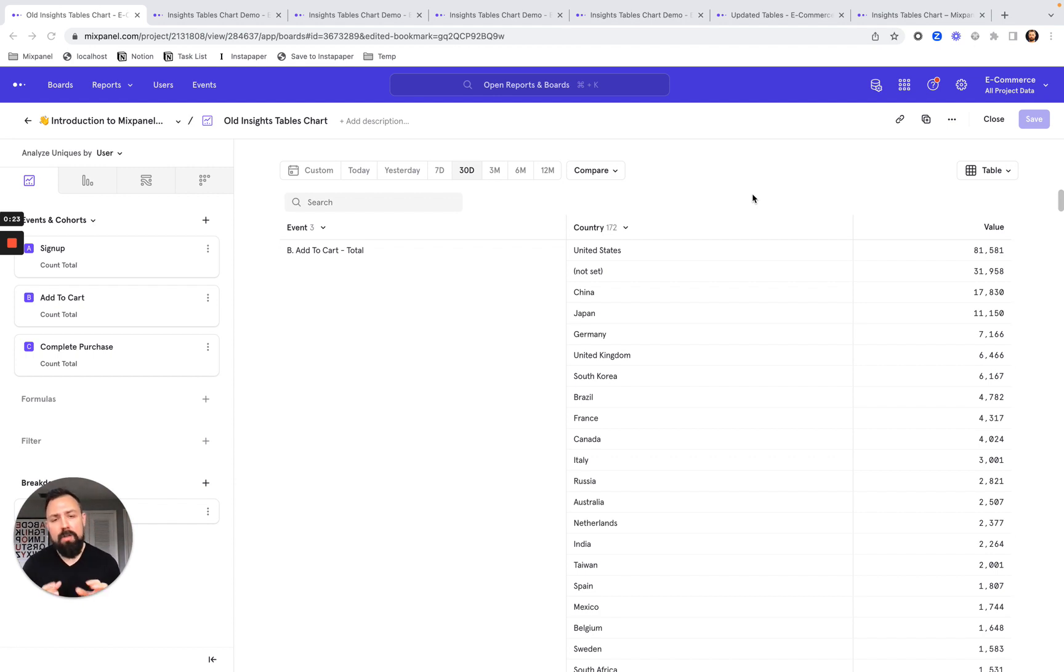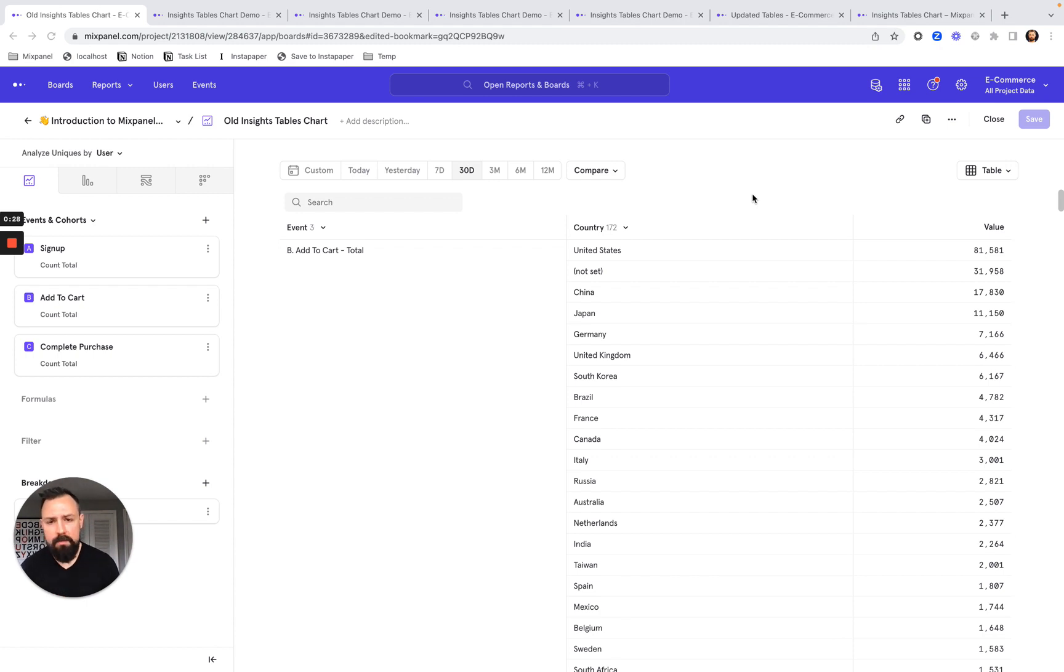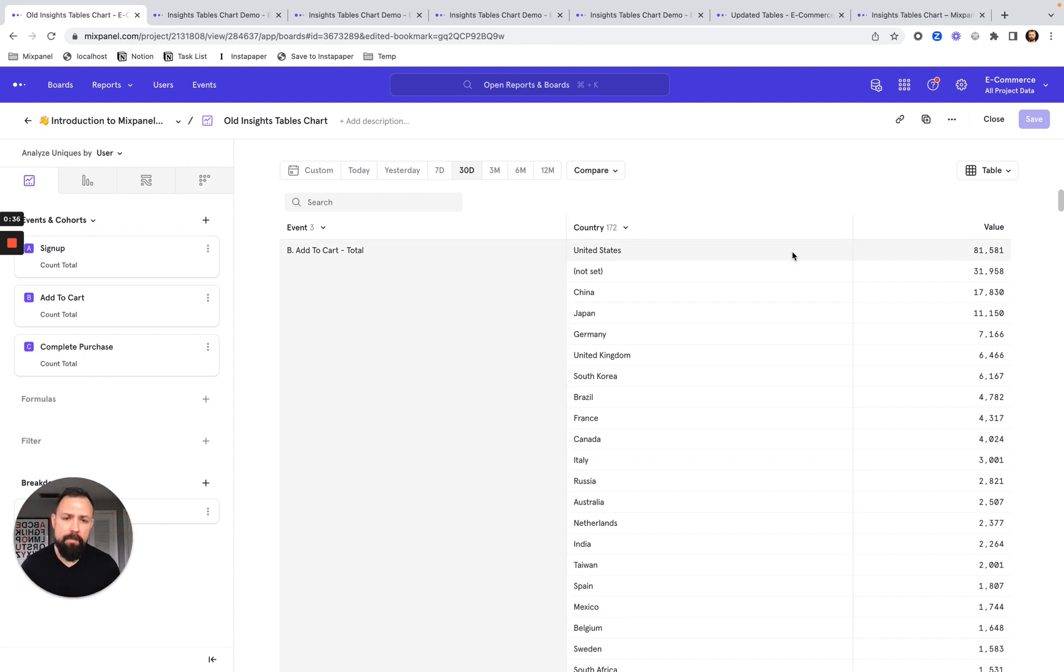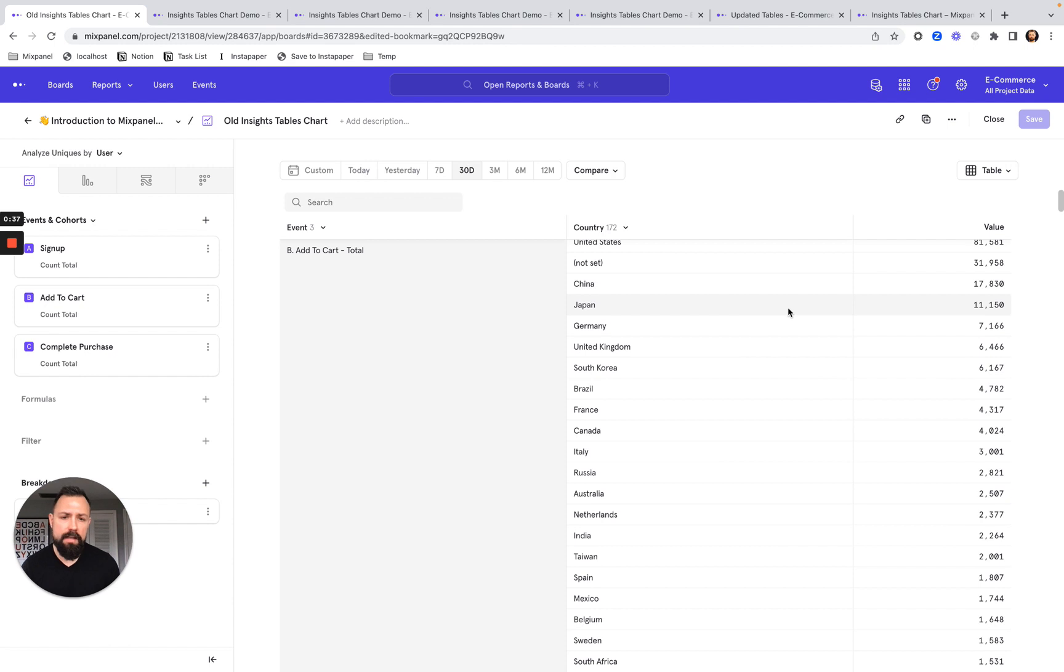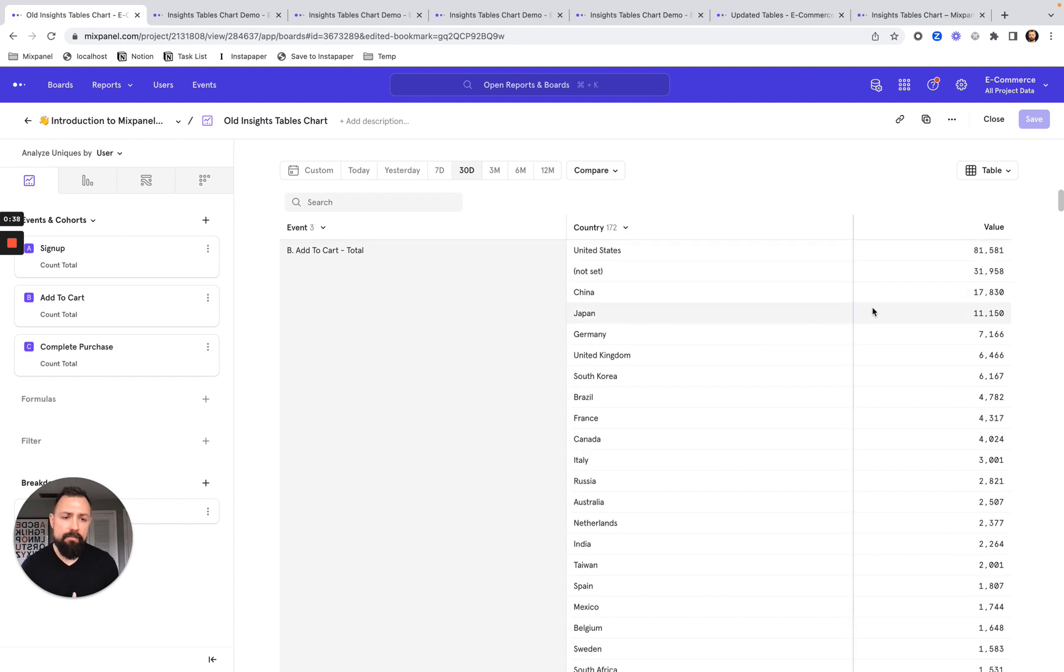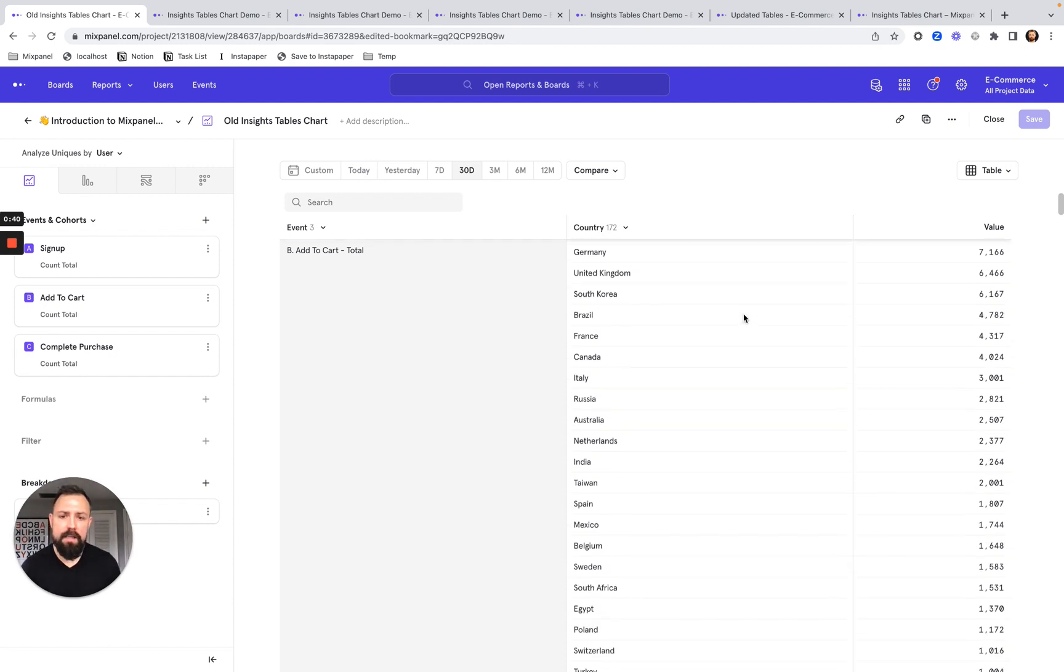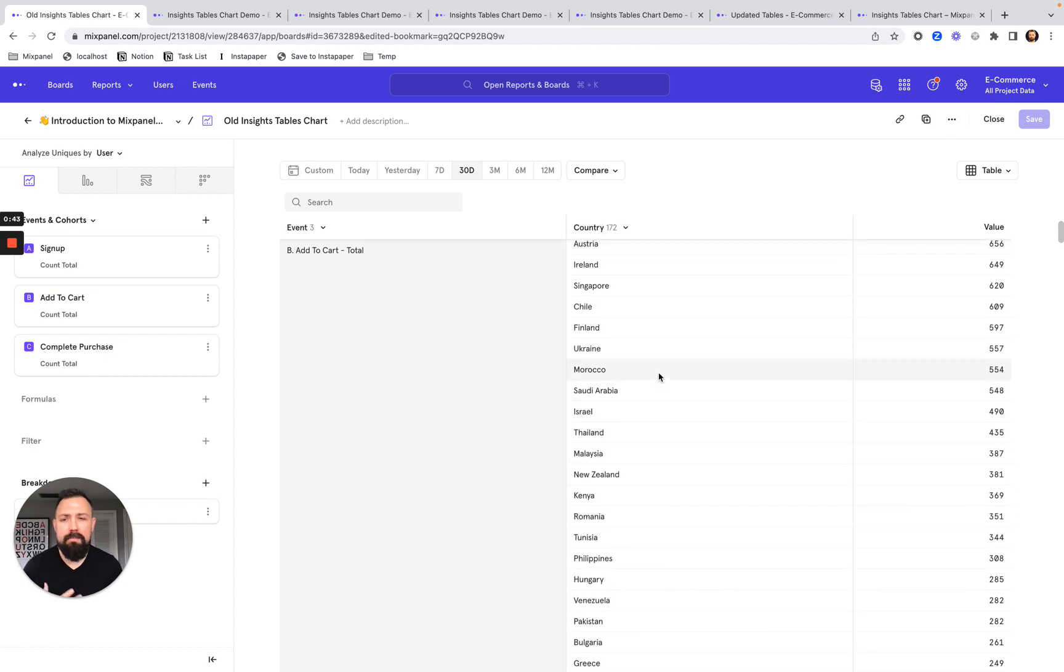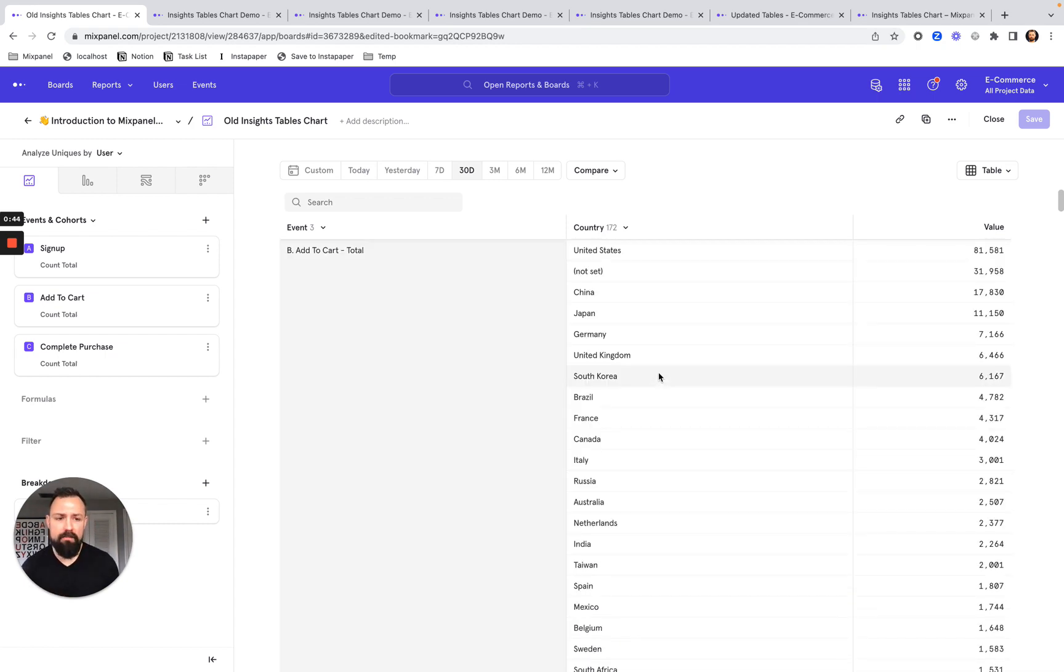A lot of times what people are using tables for is to determine the overall health of the segment. The way you used to have to do this is that you would set each metric, set your breakdowns, and then you would have to scroll the page to really identify the segment you're interested in according to each value. We know that this wasn't exactly convenient.